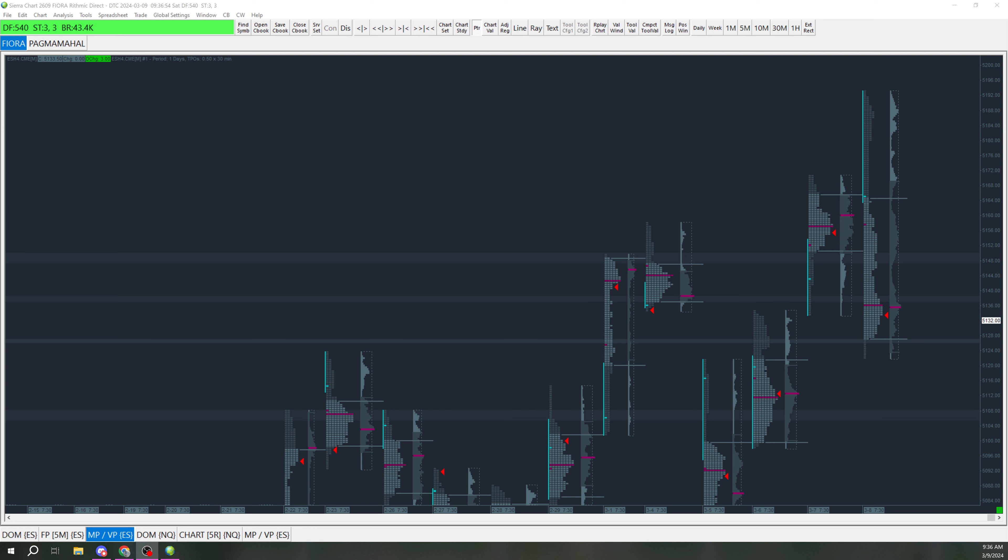Before we get into that, I wanted to create a community for order flow traders and for Sierra Chart and other order flow charting software. In the description, I'm going to put a link to the Discord, so feel free to join if you want to.